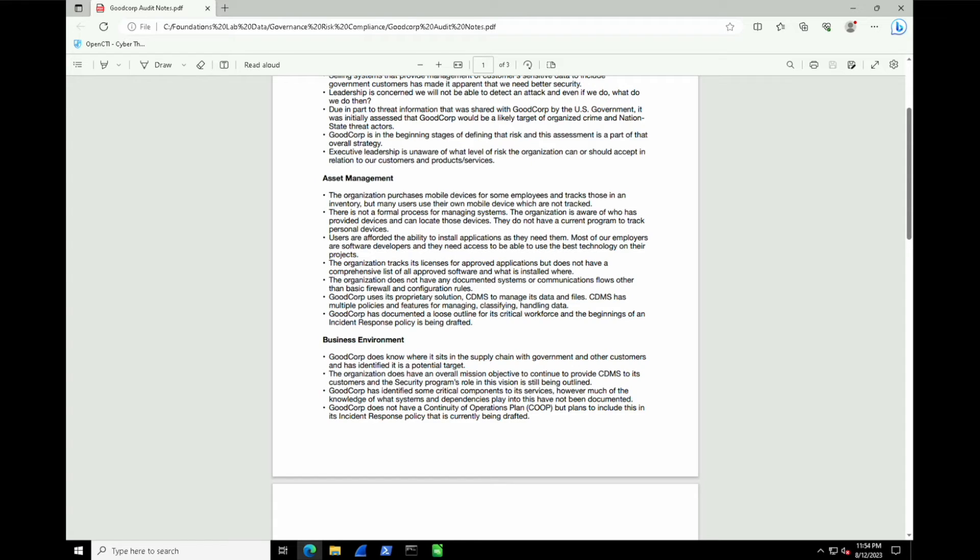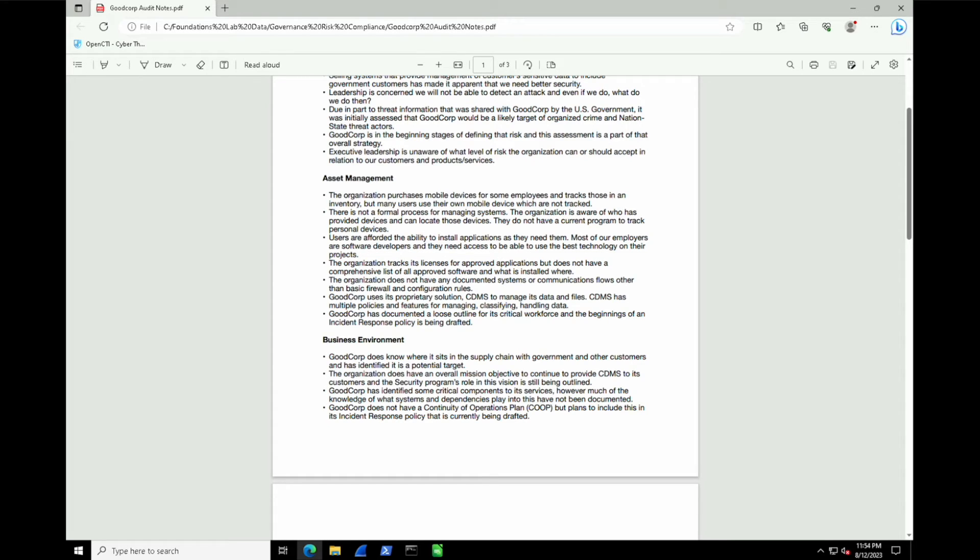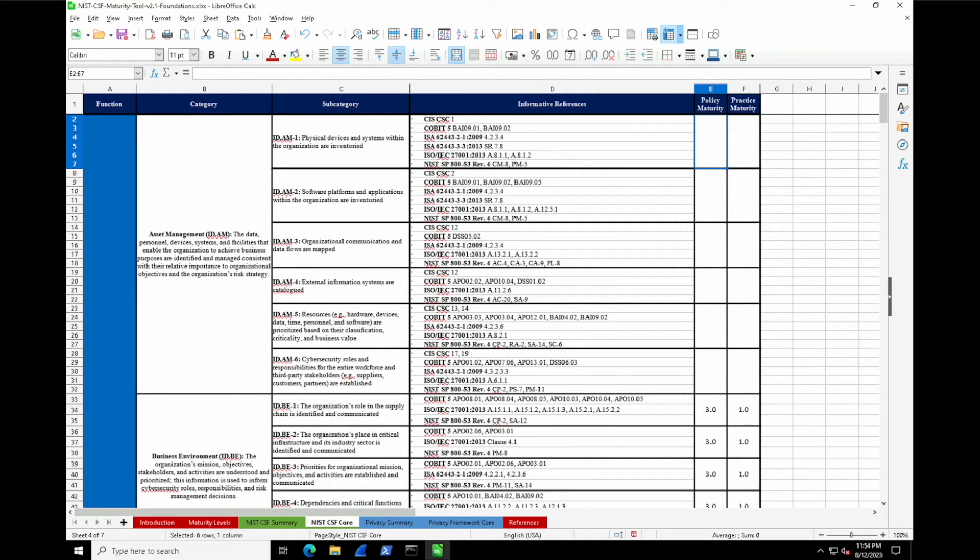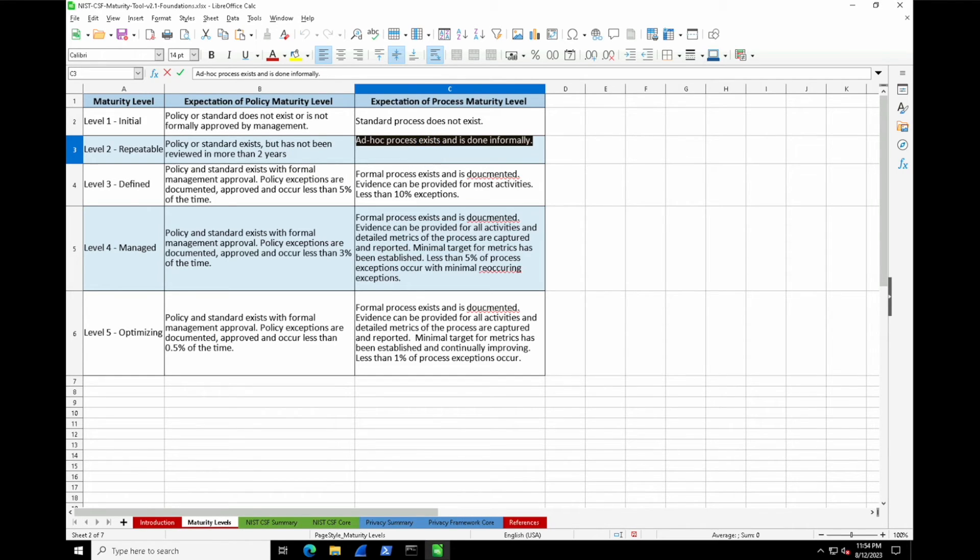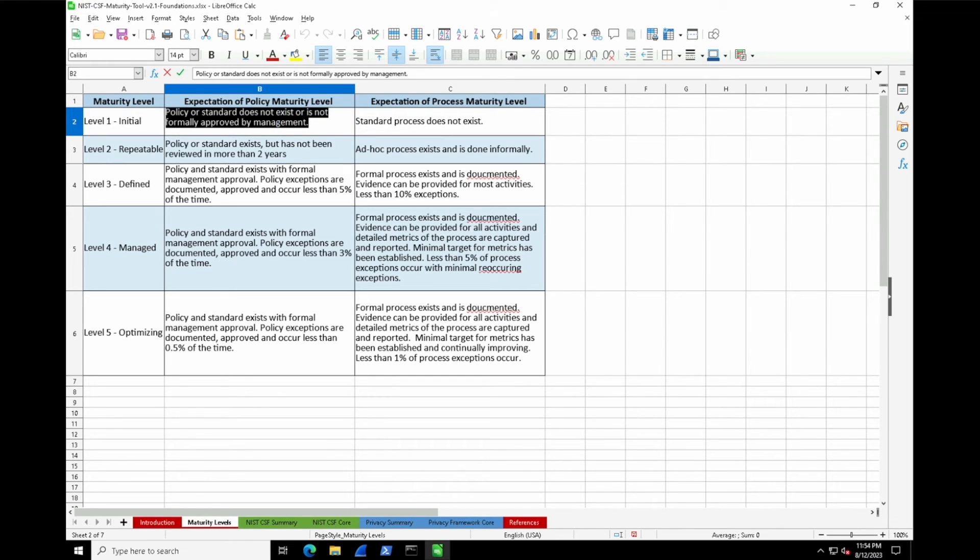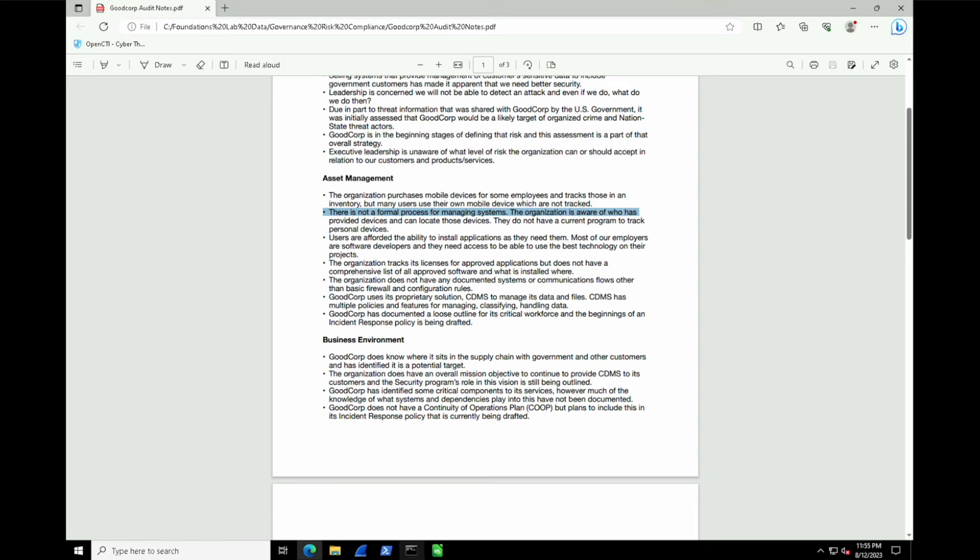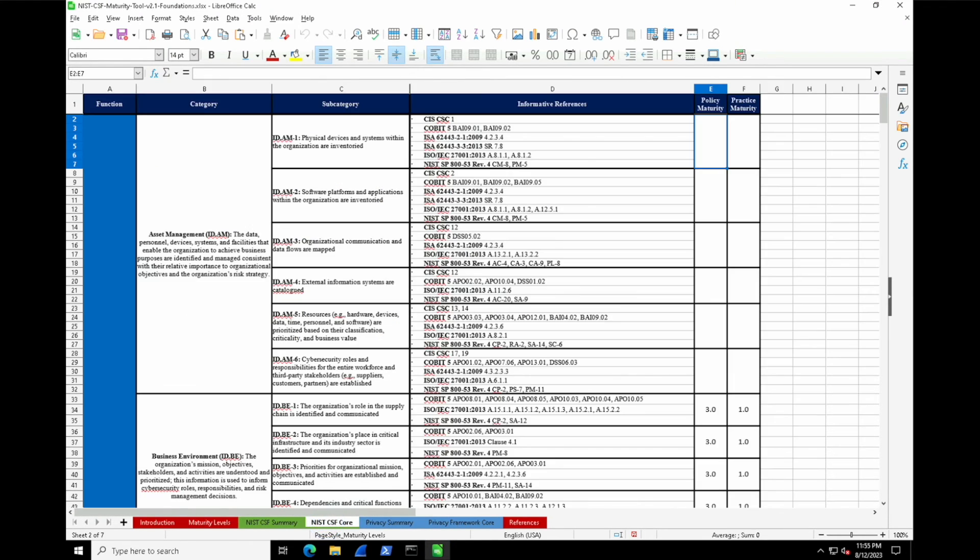As per the audit notes, we can see that the organization purchases mobile devices for some employees and tracks those in an inventory, but many users use their own mobile device which are not tracked. There really isn't a formal process for managing systems. The organization is aware of who has provided devices and can locate these devices, but they do not have a current program to track personal devices. Based on that, we can probably say that they're on the lower end. Ad hoc processes sort of exist—some people buy them, some people get them purchased by the company. The company generally knows who has it, but there really isn't a process in place. It's probably somewhere between a level one to two for the process maturity. I'll give a practice maturity of two because there is something ad hoc in place.